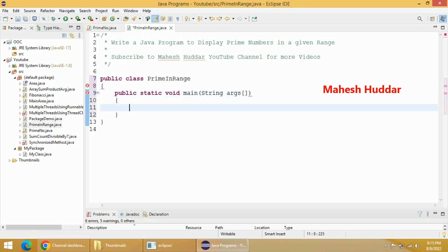Within this main method we need to add some local variables: min and max, which will store the minimum and maximum value in that range. Then I will create one flag variable.